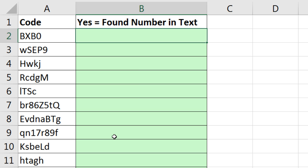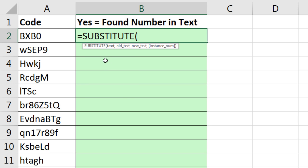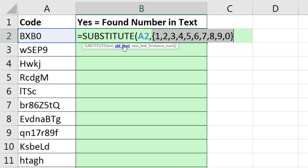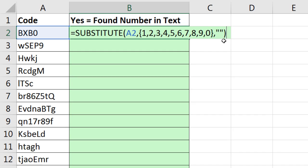All right, I'm going to come over to this sheet right here, and I'm going to use the substitute function. Substitute, I'm going to tell it to look at that text right there, comma, and the old text I want to find and remove. Well, they're all the digits, so I'm going to create an array constant, curly bracket, 1, 2, 3, 4, 5, all of the digits and curly bracket. That's an array constant sitting in old text. This is a function argument array operation. There are 10 different items here which will instruct substitute to deliver 10 separate items.